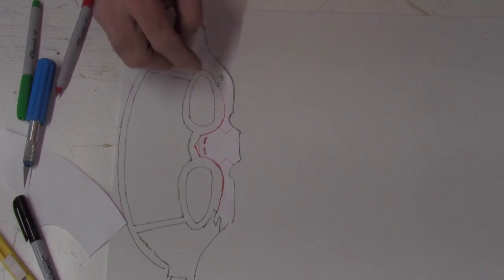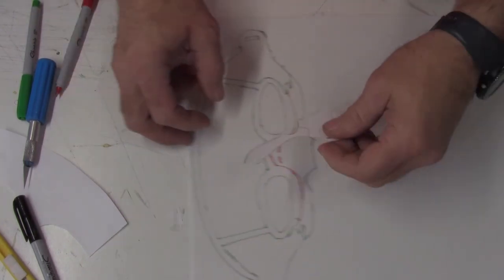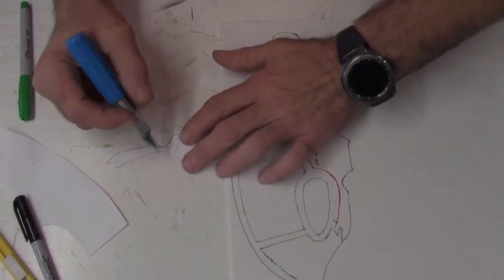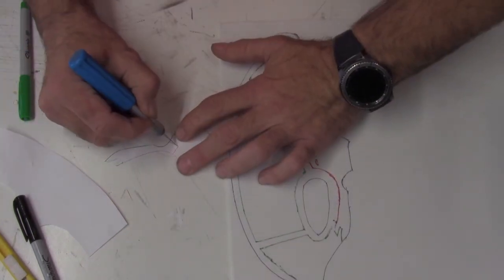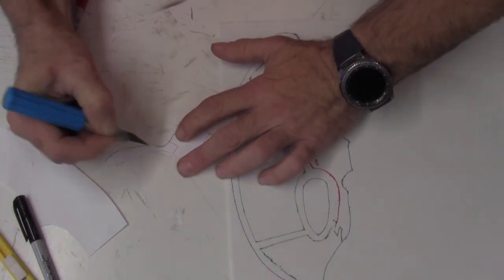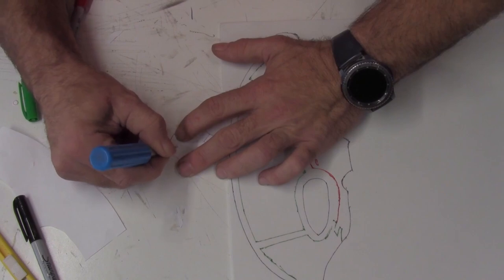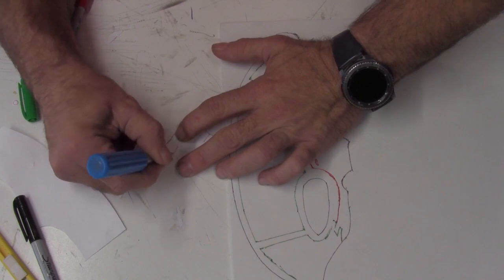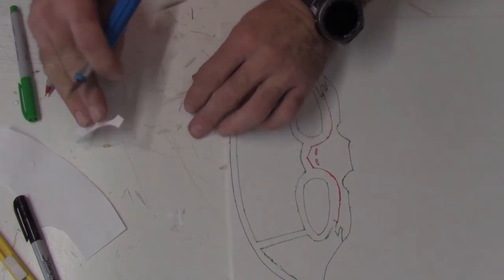With the top edge marked, the template can be removed and then one side cut off, then put back in place and marked.